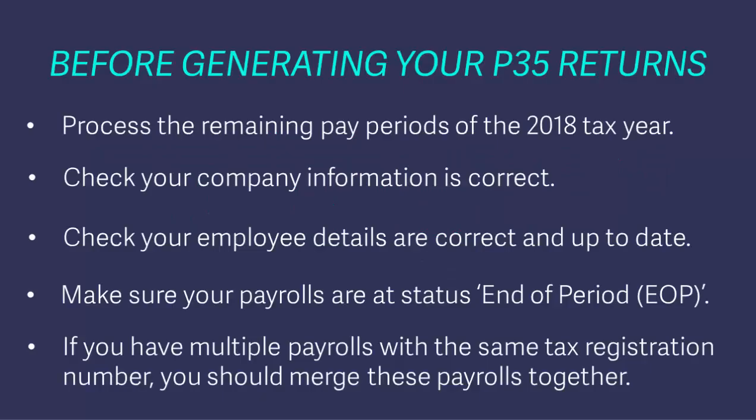Before you generate your P35 file, you must process the remaining pay periods in 2018 and check your payroll information is correct. You should also check that your payroll status is at end of period.